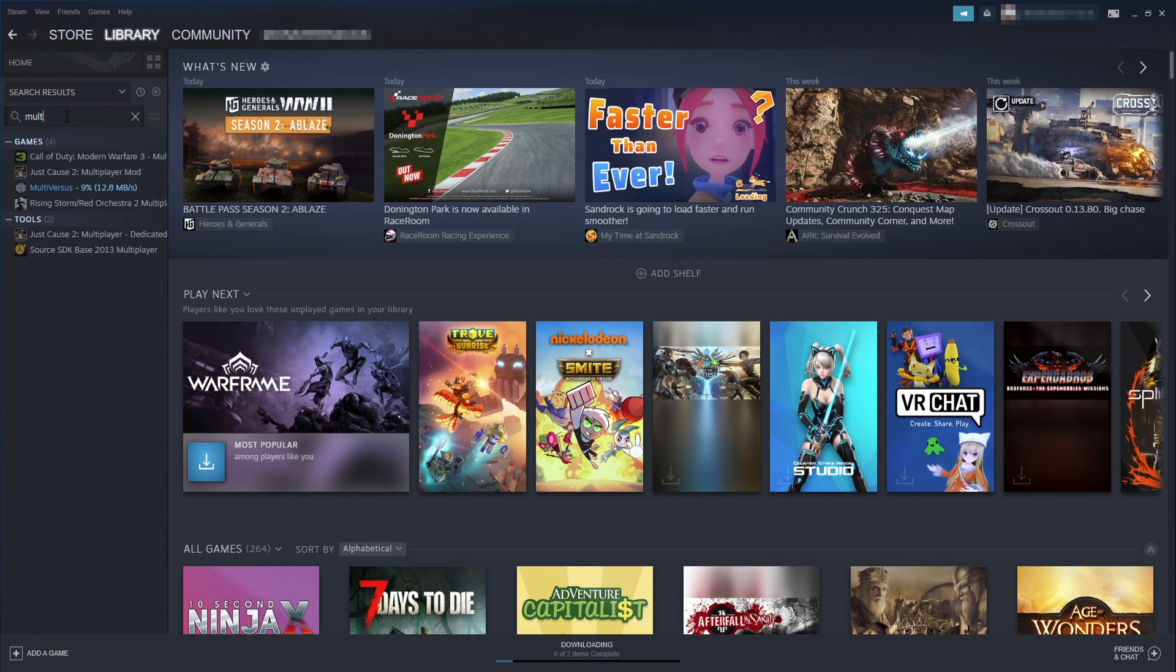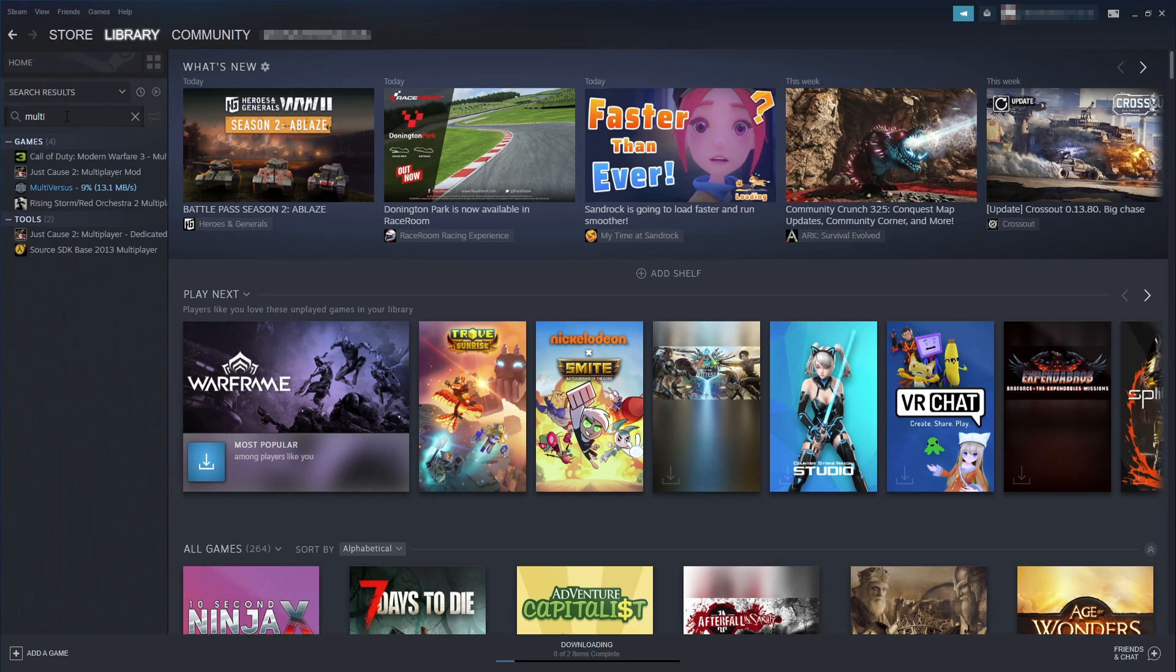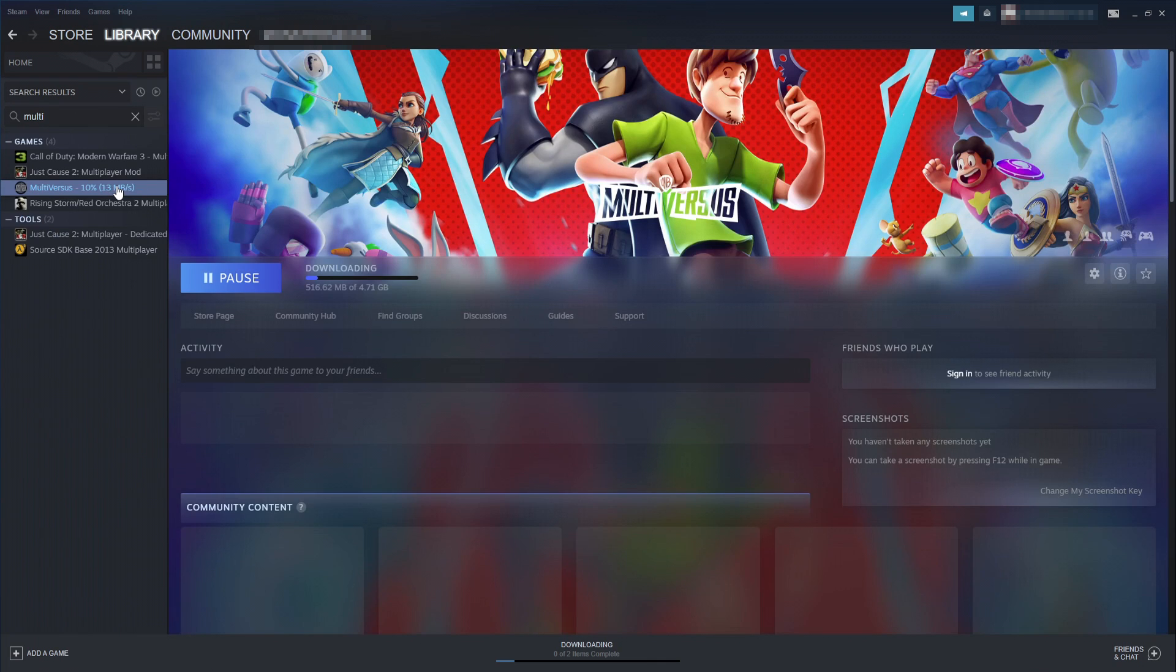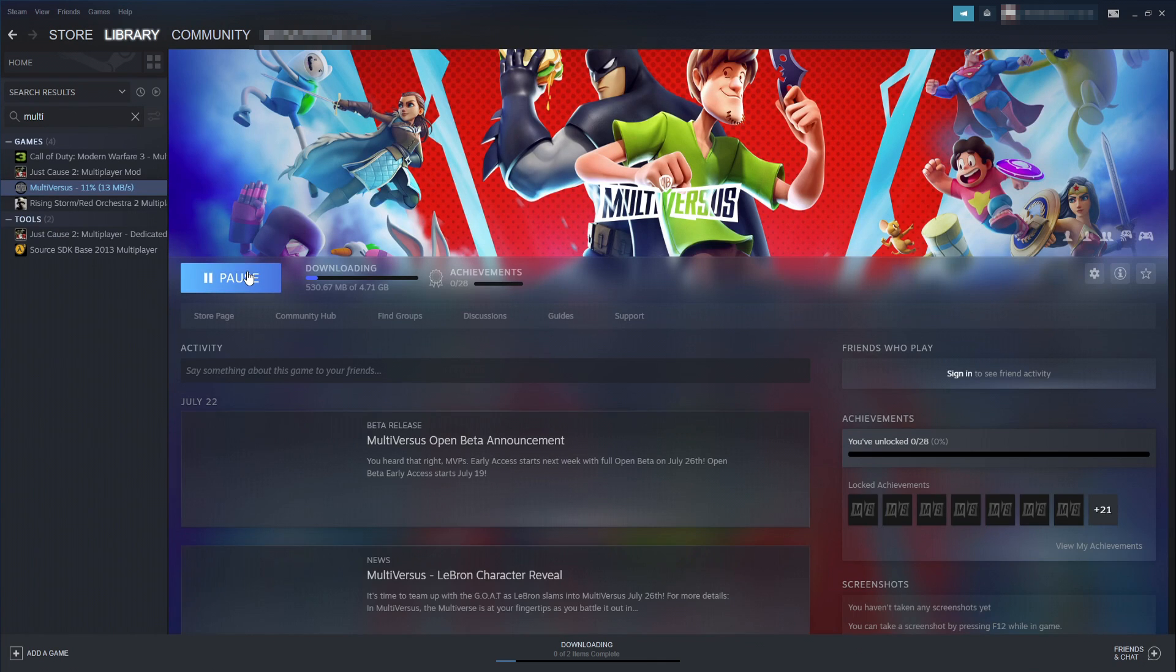But if you don't you will then just see the game in your list and you will be able to select it and press play.